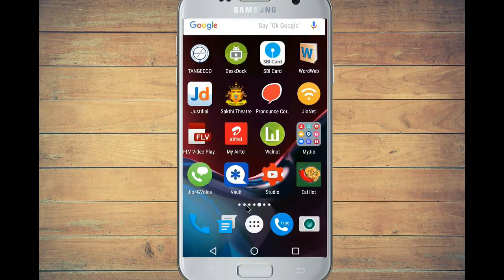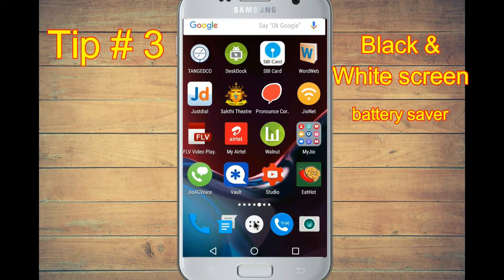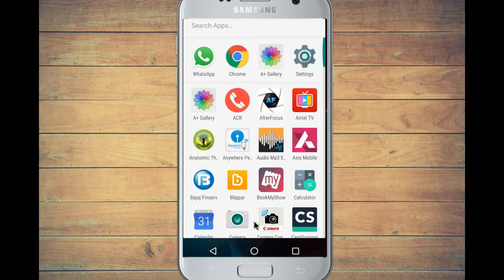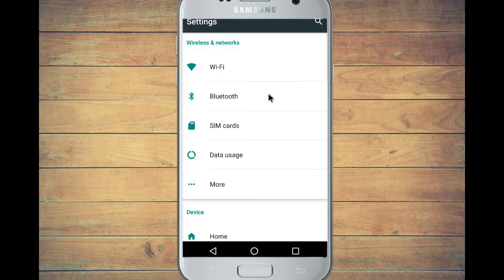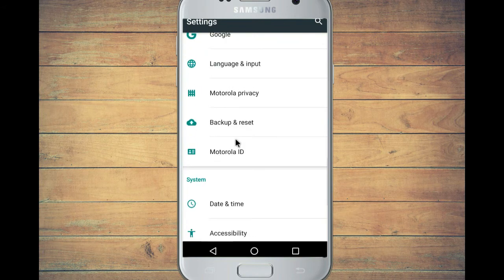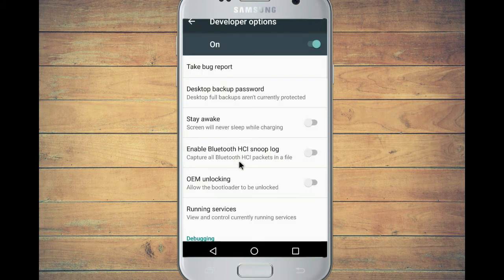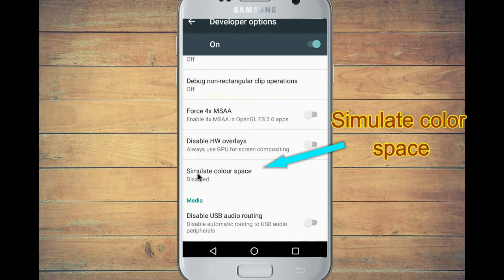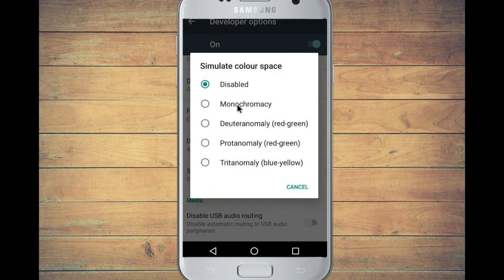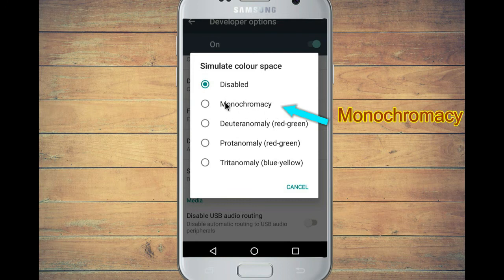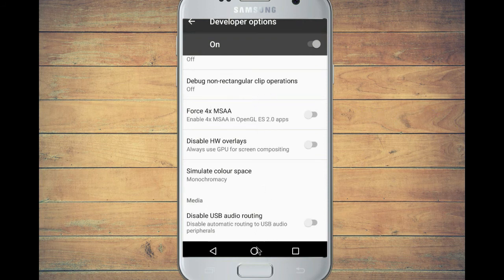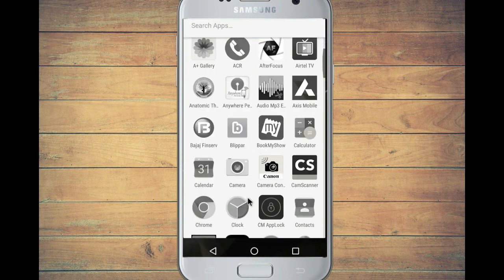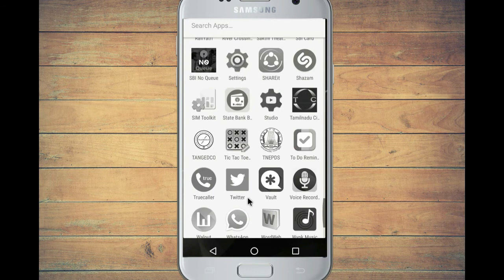The next tip is a black and white screen. If you have a battery concern on your phone, you can save battery. If you activate this, your phone will go to Settings, find the Developer Option, and click it. Then click Simulate Color Space — there is an option there. Click that option and you will see a Monochrome button. Click it and your phone will switch to a black and white screen, saving your battery.